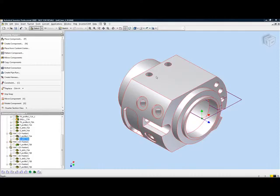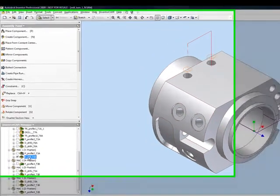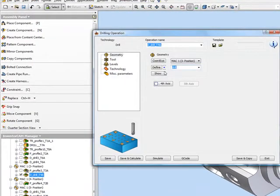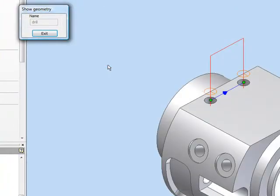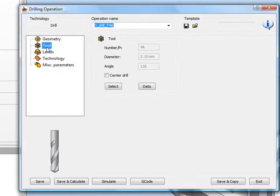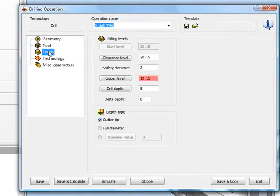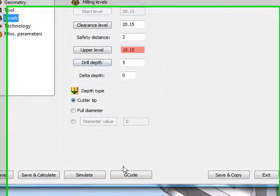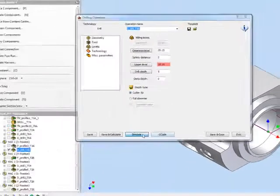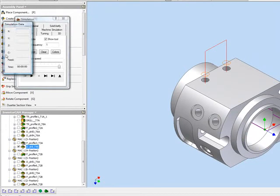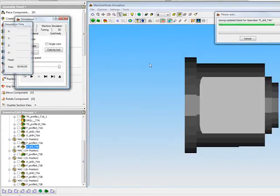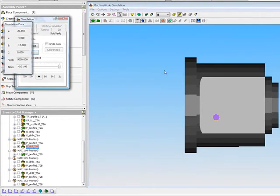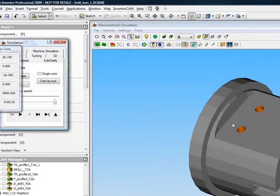Continuing in this home position, I've also decided to drill out these holes using the drilling option, staying within MAC 1 position 3. Going into the edit of this operation, I'm in MAC 1 position 3, and my geometries are those two holes, using a tool of 2.15mm, with my upper level and the drill depth I wanted. Running the simulation using Solid Verify, the tool goes down and drills out those two areas on that particular face.